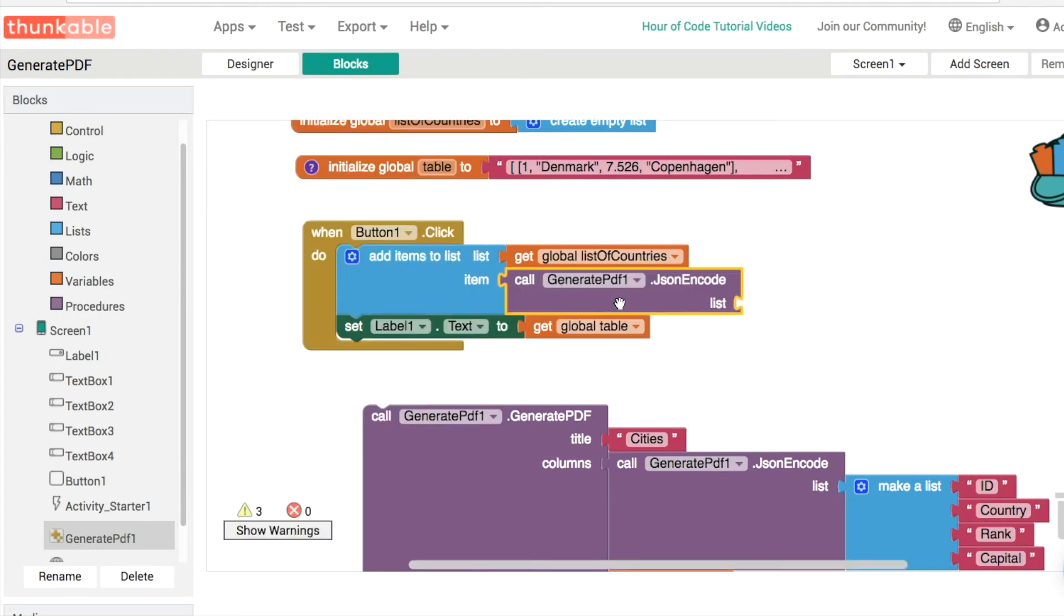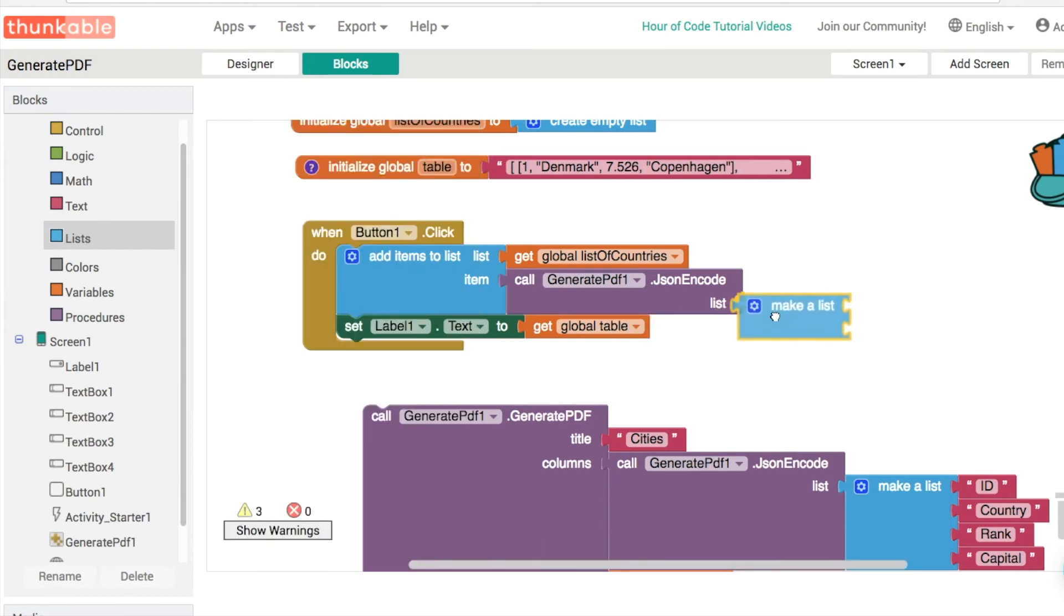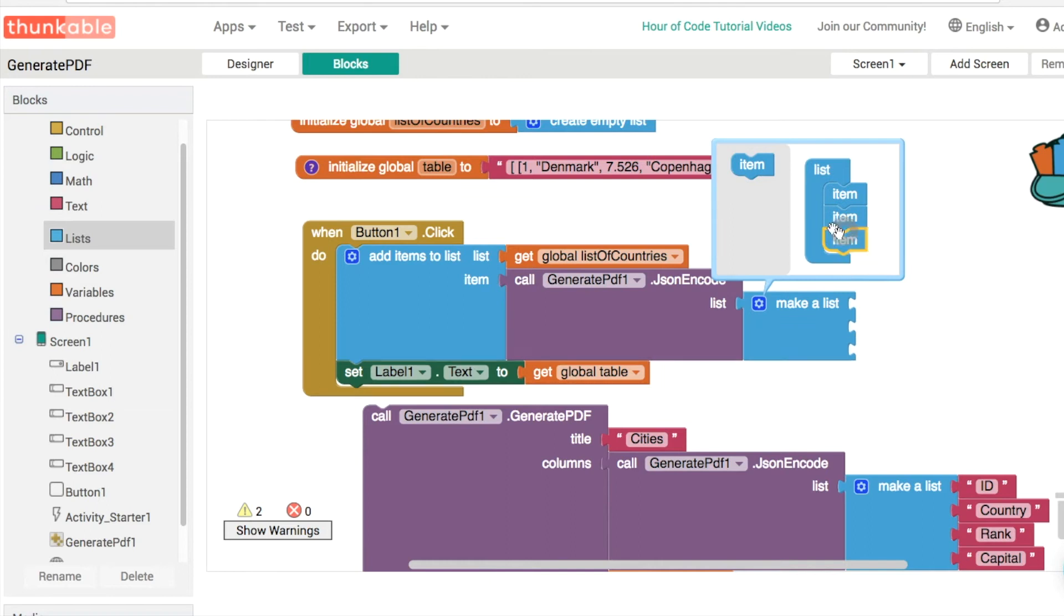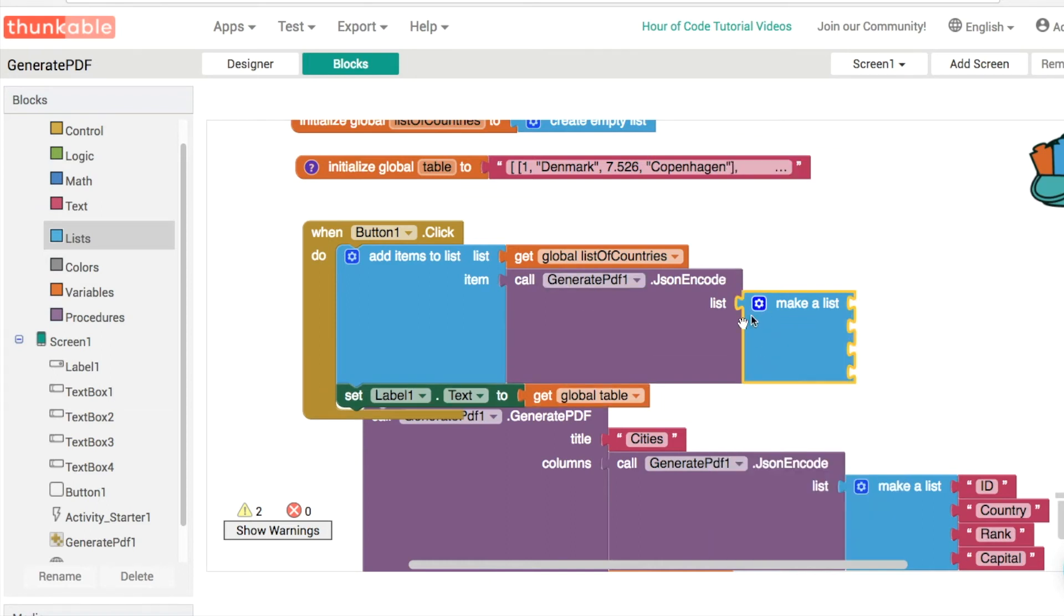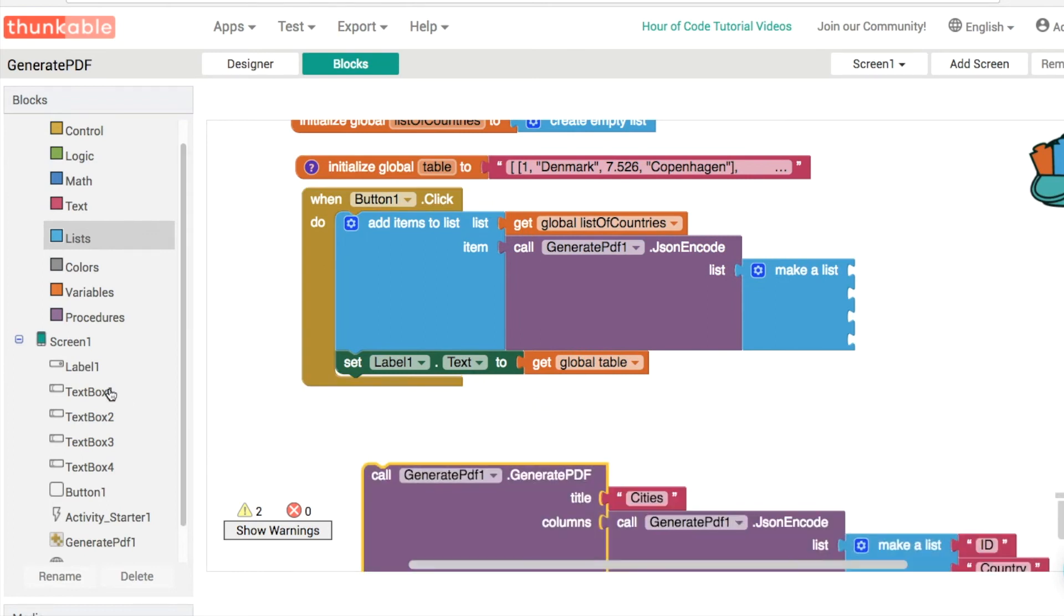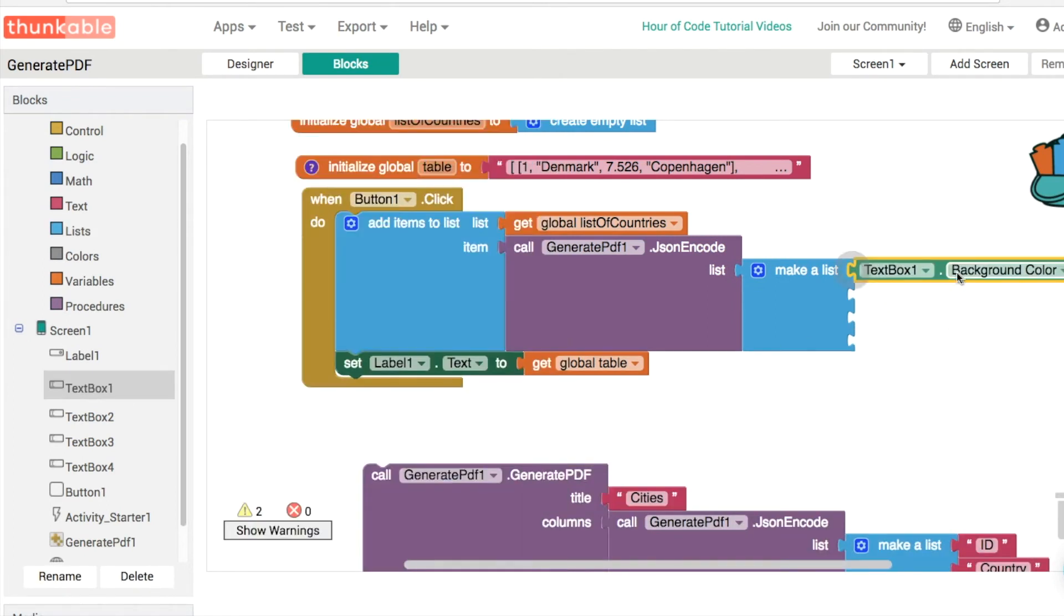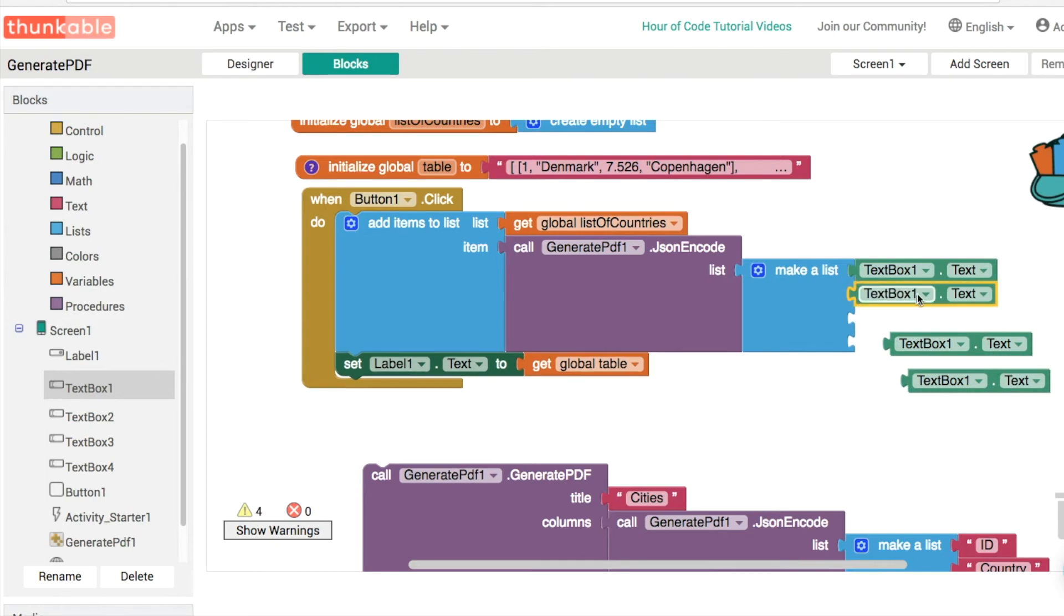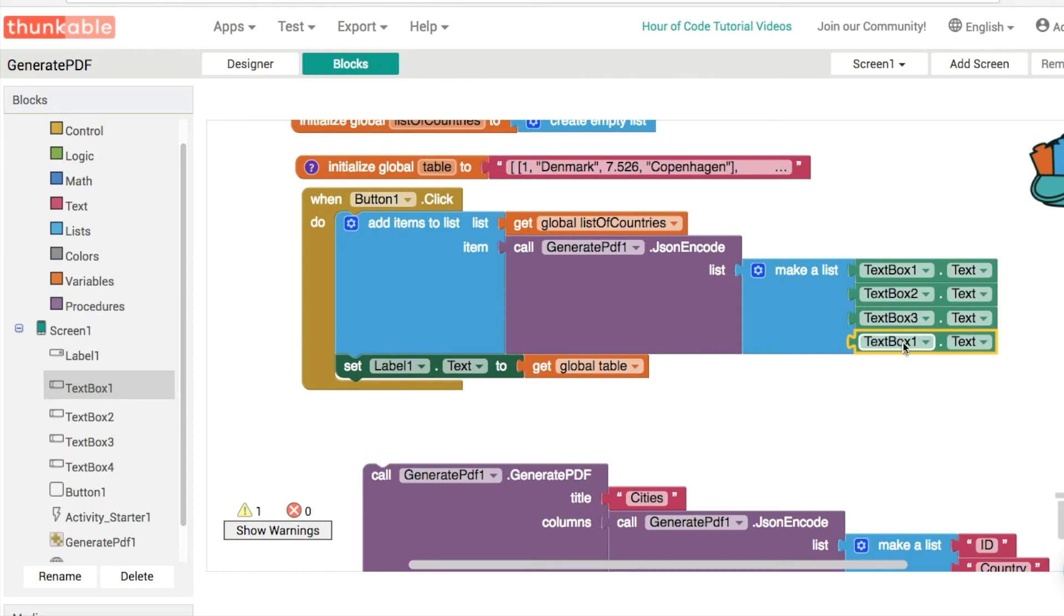This actually takes a list for us. So here we go. We can make a list like this. Click on the mutator there to add in two more items. And these items then will be each of our text box text fields. So text box one dot text. And then we're going to just copy and paste like this text box two, text box three, and text box four, like this.